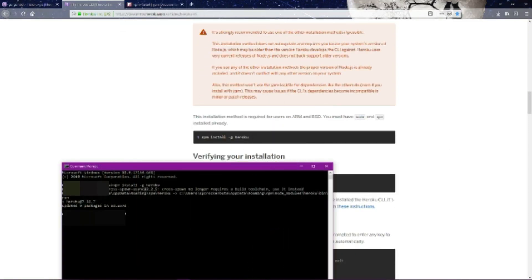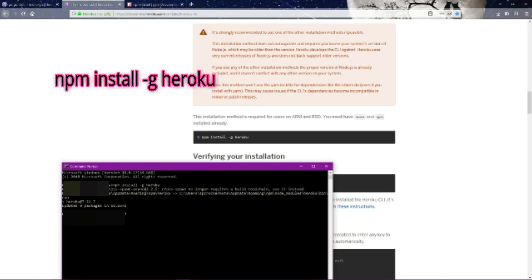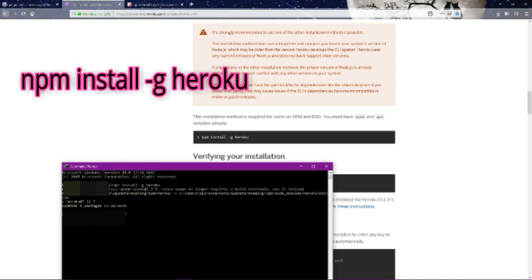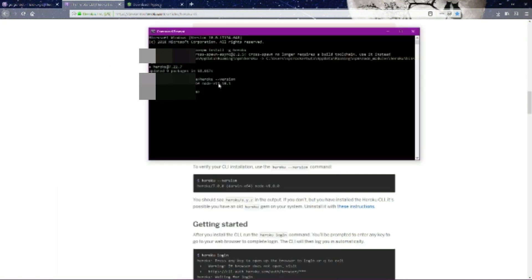You want to open up your command prompt and type in npm install /g Heroku. It's going to install the most up-to-date version of the Heroku CLI, but you want to make sure, as they say here, that you have the most up-to-date version of Node.